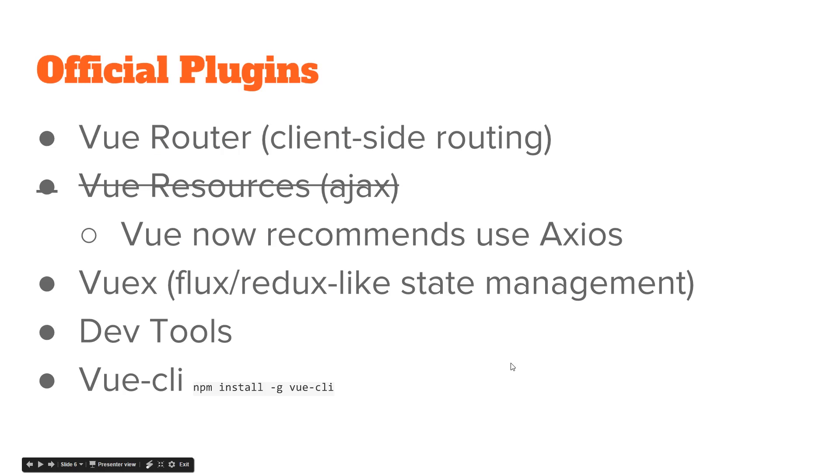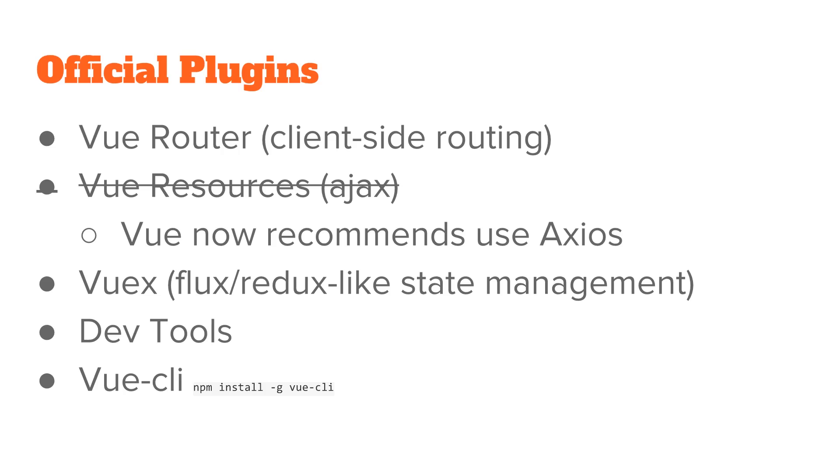There are amazing official plugins that make it easier. Vue is primarily known for its templating, for its view layer, but there is a router that does client-side routing. There was Vue Resources, but now Vue recommends that you use third-party libraries to do HTTP requests, like Axios. Vuex is like a Flux/Redux state management system. There's a Chrome DevTools add-on, kind of like Ember Inspector. And it has tooling called Vue CLI that makes it easy to scaffold your program from the beginning.